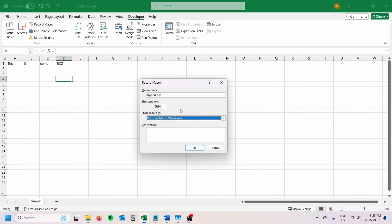And then very important, I'm going to store the macro in personal macro workbook. If you store it in the individual file that you're editing, then these functions will only be available in that file. So you do want to make sure that you have personal macro workbook selected. That's going to be key.